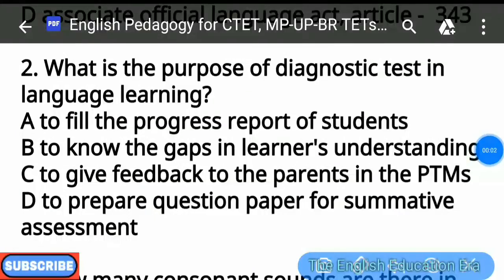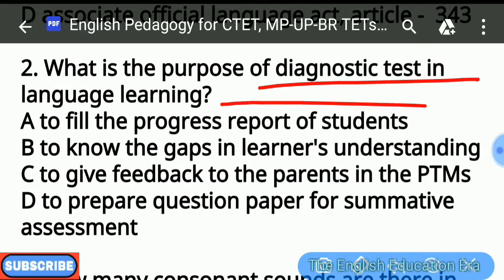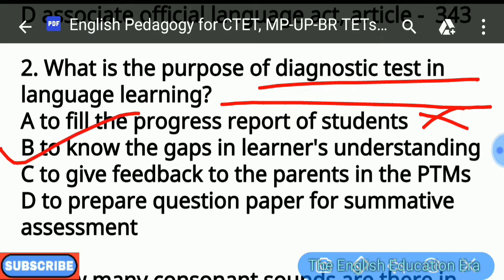Question number 2: What is the purpose of a Diagnostic Test in Language Learning? यानि भाषा अधिगम में जो निदानात्मक परीक्षण होता है, उसका क्या उद्देश्य होता है? Option A — to fill the progress report of students — is wrong. Option B — to know the gaps in learners' understanding — is correct. Option C — to give feedback to parents in PTMs — is wrong. Option D — to prepare question paper for summative assessment — is also wrong. So option number B is correct: to know the gaps in learners' understanding is the purpose of a Diagnostic Test in Language Learning.